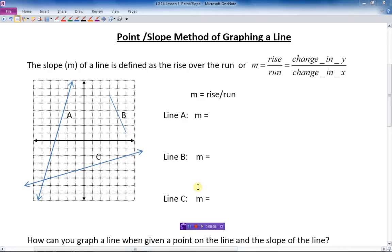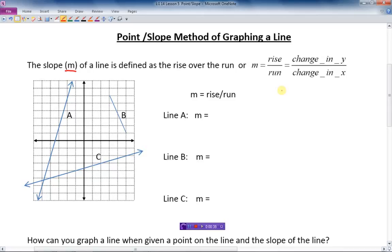Today we're going to talk about the second method of graphing a line — it's called the point-slope method. First we have to talk about slope: what is it and how do you find it? We use the letter M to describe slope. The slope of a line is defined as rise over run — the rise is the vertical direction, the change in y, and the run is the horizontal distance, the change in x.